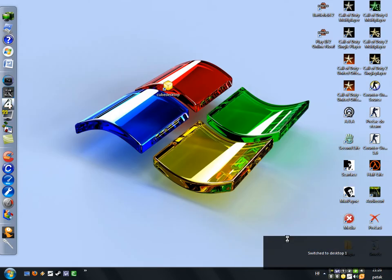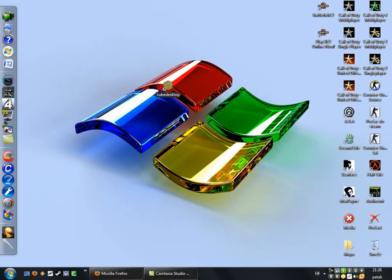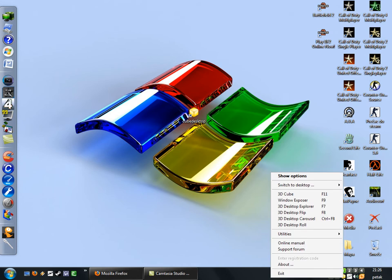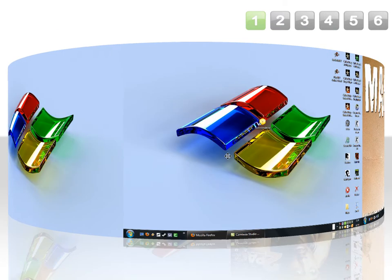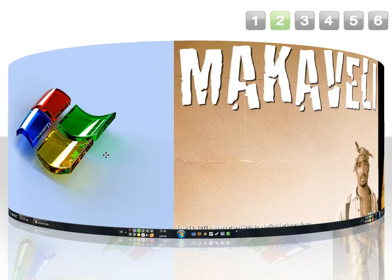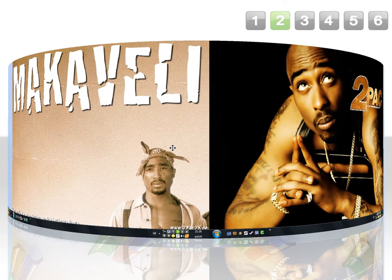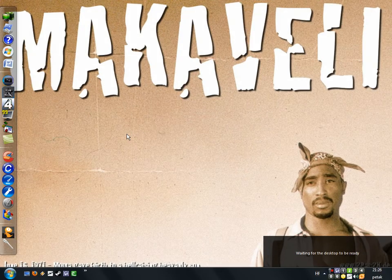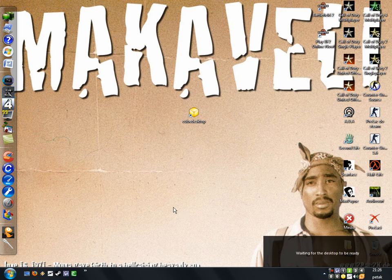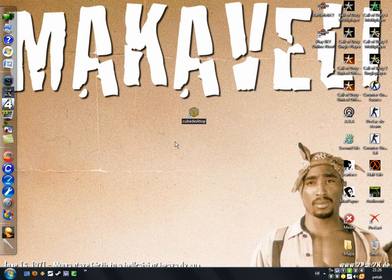I'm just gonna switch to the first one. Click on this icon here and you can choose 3D desktop roll. Click it and now you can choose your desktop like this. I'm just gonna choose this one, double click it. If some parts of this video look laggy, when you install this program it won't be laggy and everything will be smooth.